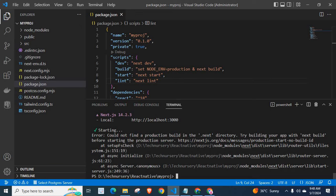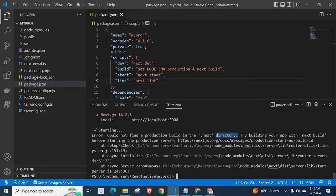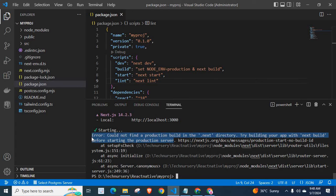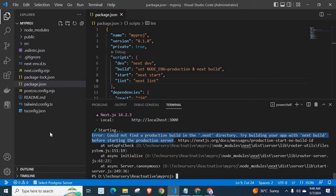Error: could not find a production build in the .nest directory. Try building your app with nest build before starting the production server. This is the error message. That means there is no directory with the name .nest.